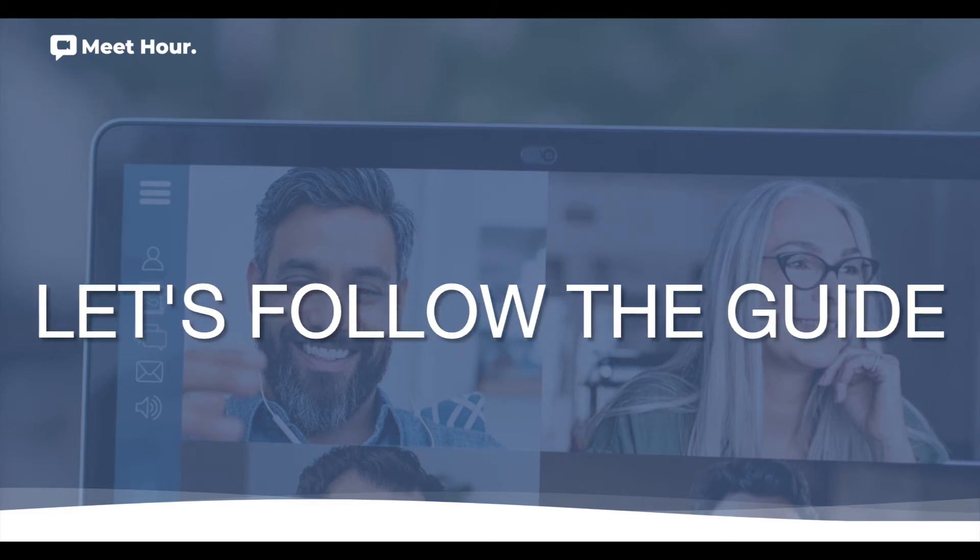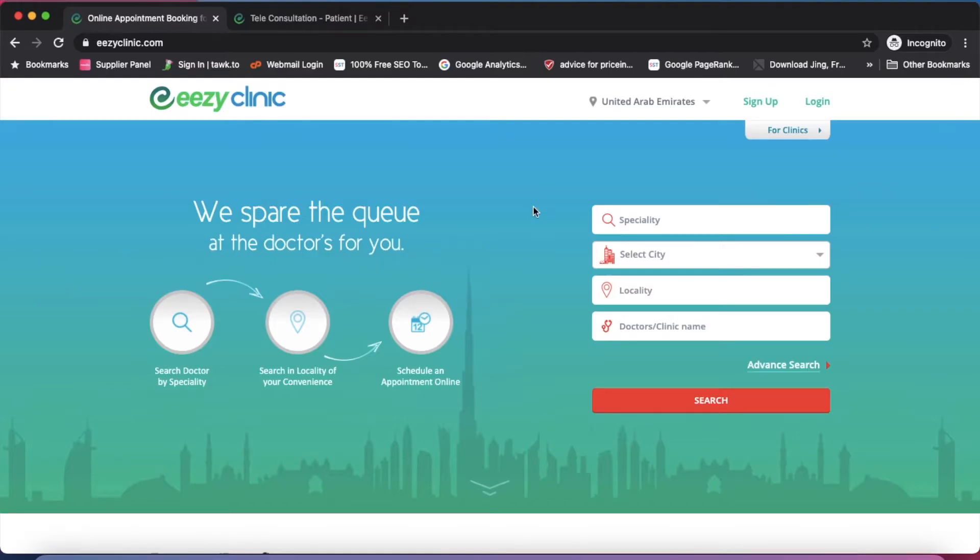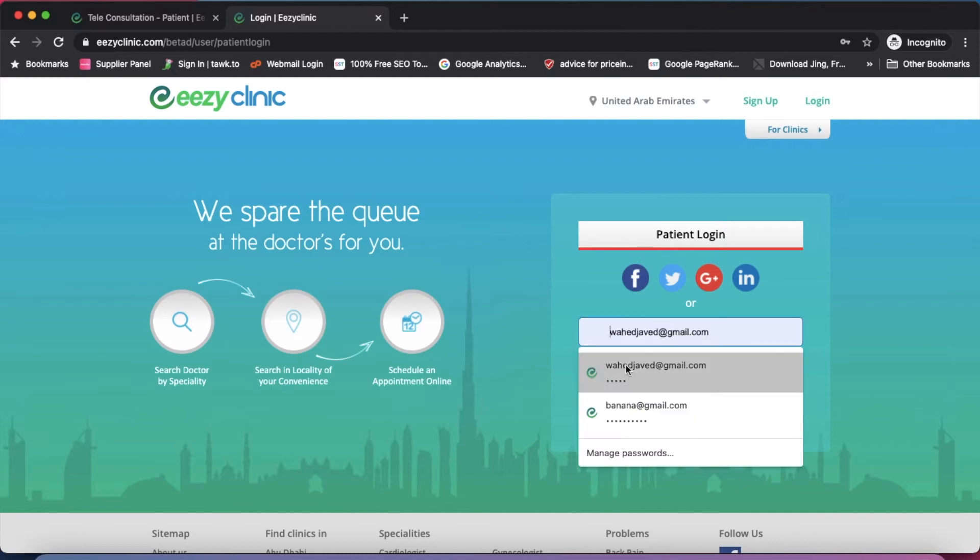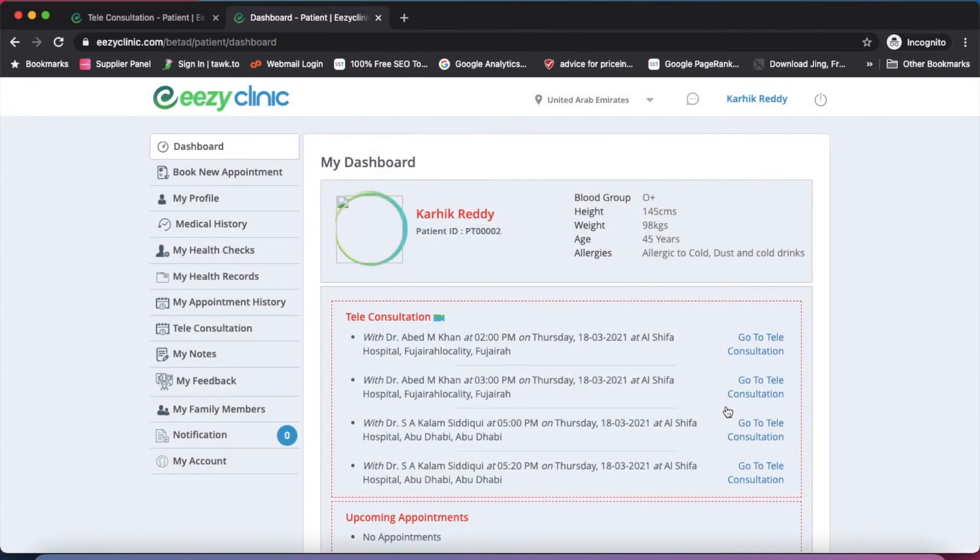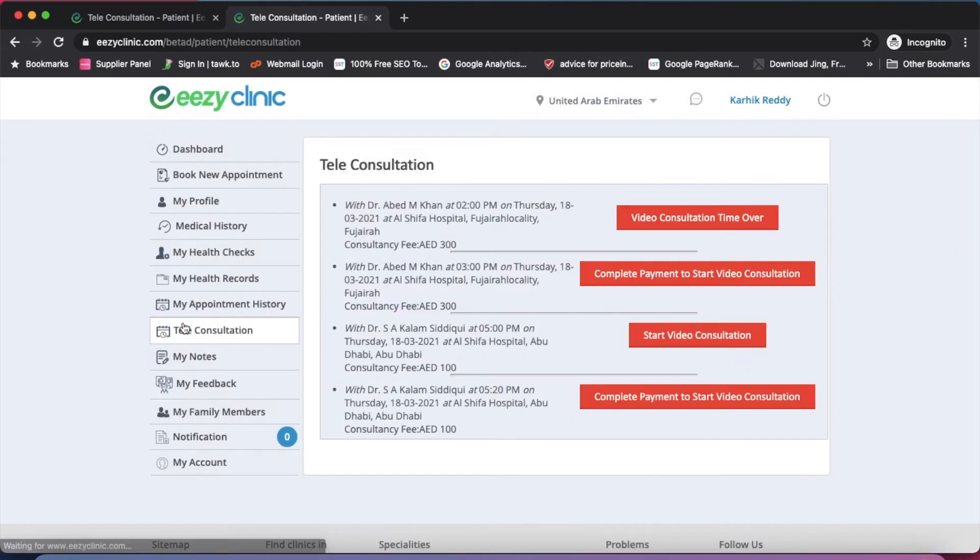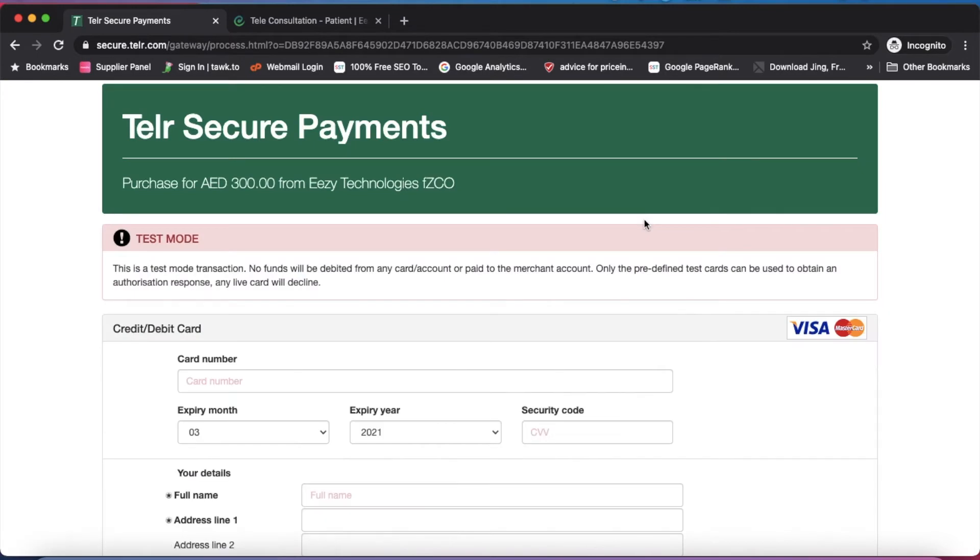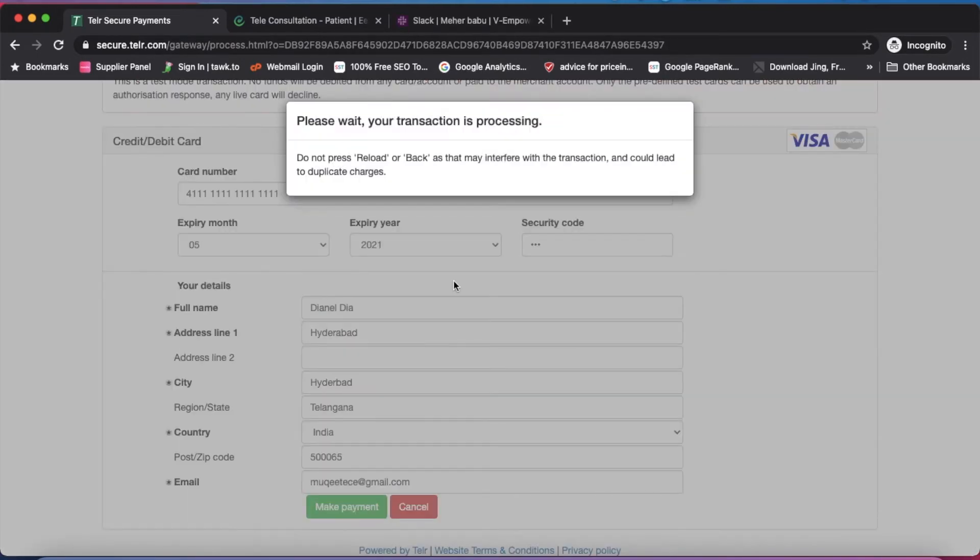Let's follow the guide: login to easyclinic.com and book an appointment under the teleconsultation filter. On the dashboard, click on teleconsultation and tap on complete payment to start the video conference to pay the consulting fees via payment gateway.